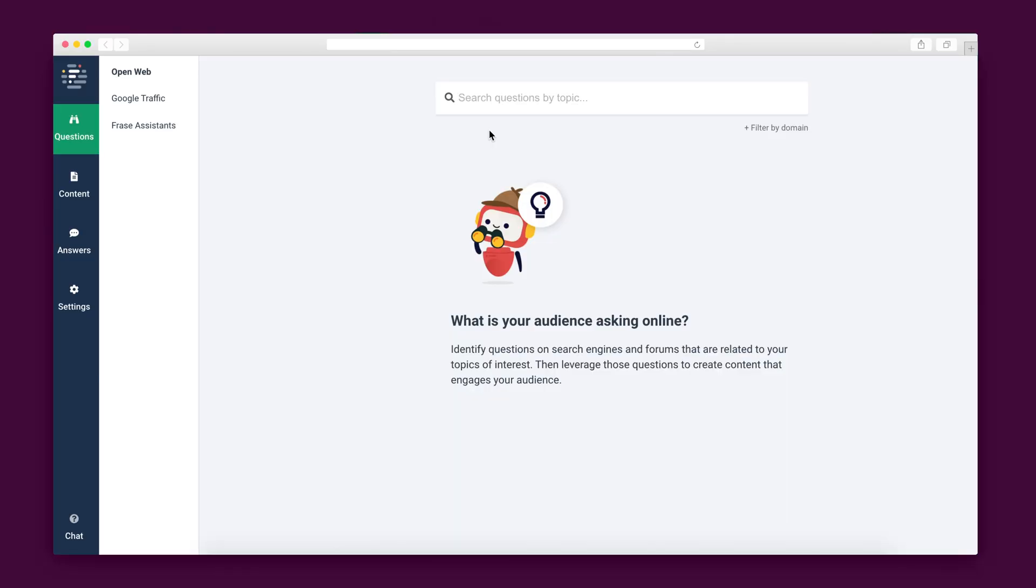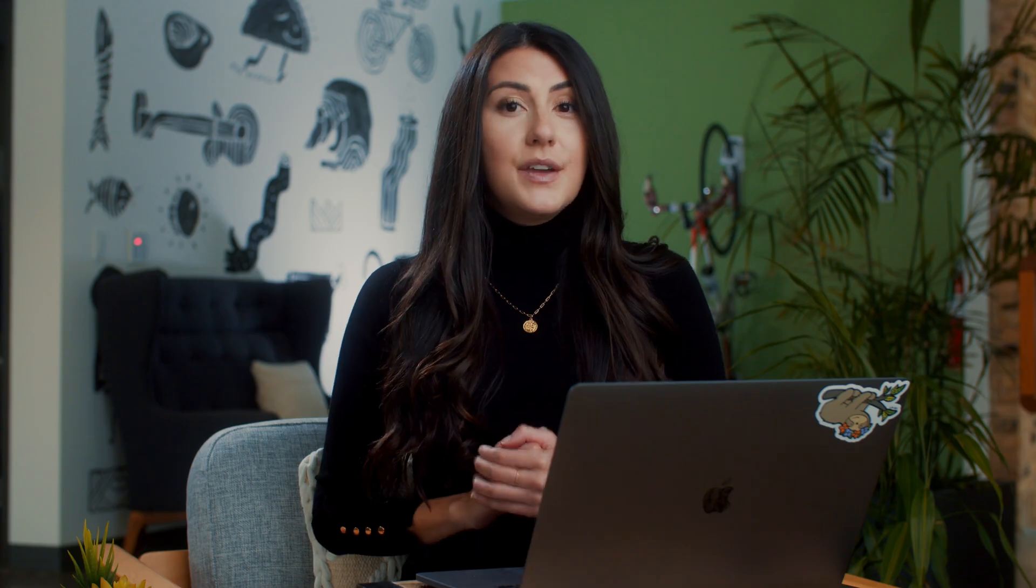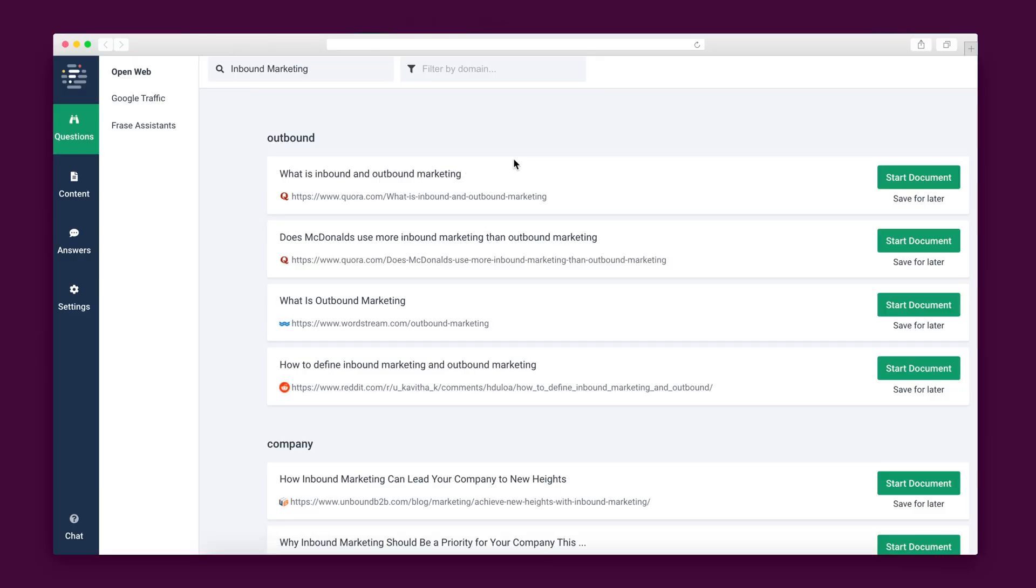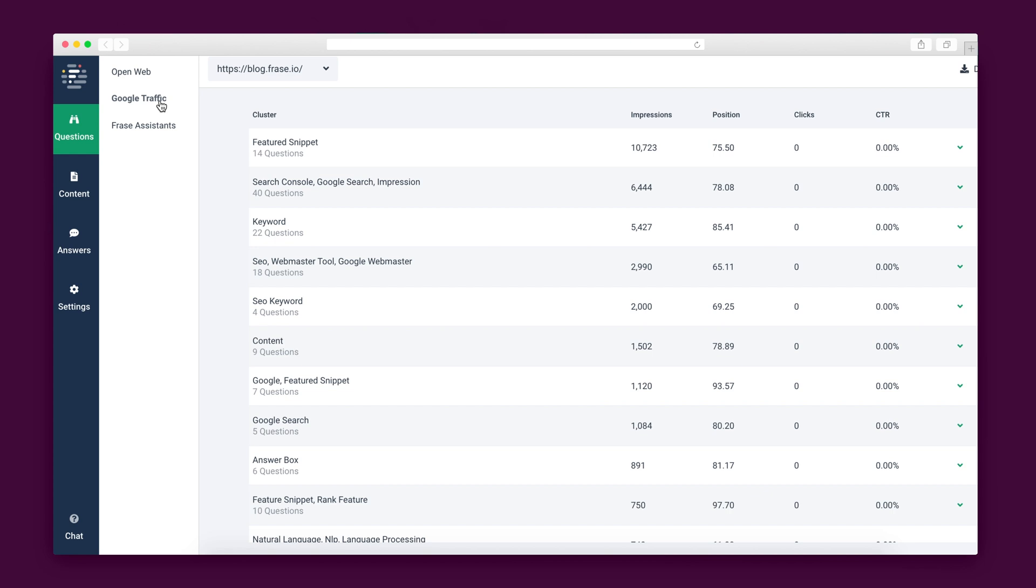Let's dive into the questions tool first. There are two main ways of identifying questions. The first is via the open web, like on internet forums or comment sections of websites, and the second is through Phrase's Google Search Console integration. You'll kick off your web search by identifying a topic. Let's look up inbound marketing.